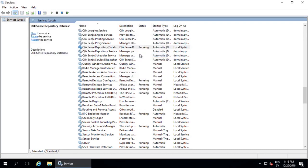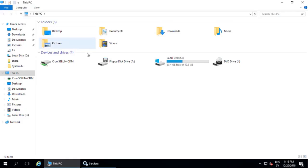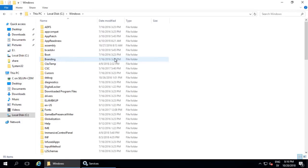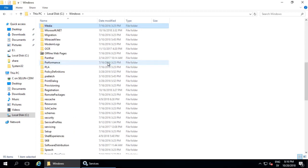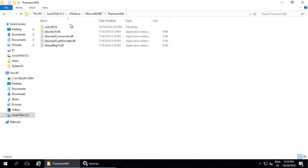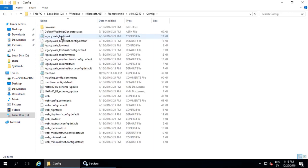Now we need to find the machine config file. Open Windows Explorer, navigate to C, Windows, Microsoft.net, Framework64, version 4.0.30319, config. Open the machine config file.